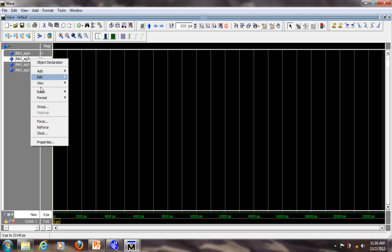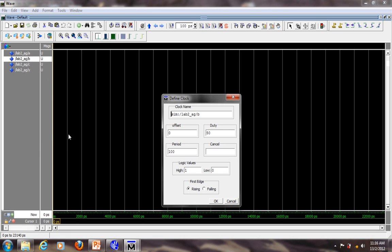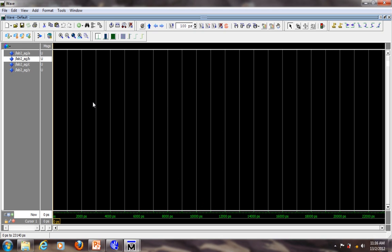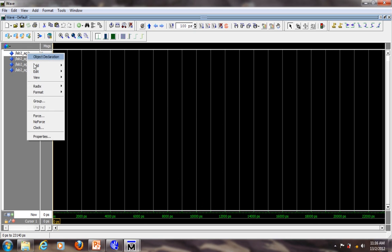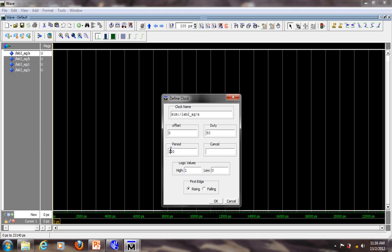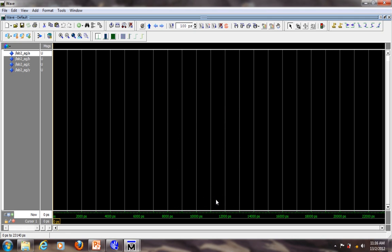Next is signal B. Again, right click, clock. The period will be double. You should know why it is double. First edge is falling. Duty is always 50 percent. OK. Then, do the same thing for signal A. Right click, clock. Again, the period is double again. It's now 400 pico. First edge is falling again. OK.